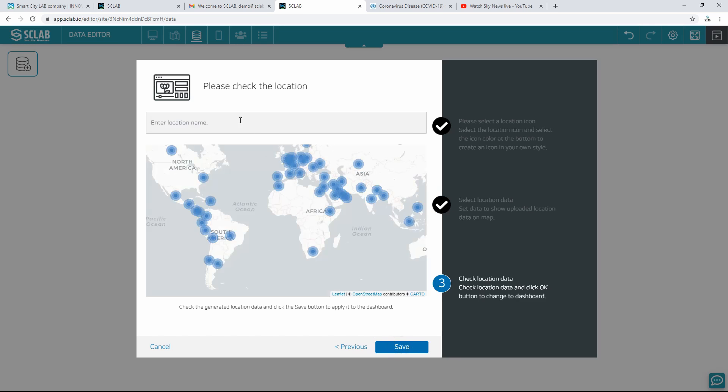Check the location on the map, enter the name of the location, and save it. A location nuclear accident is generated.